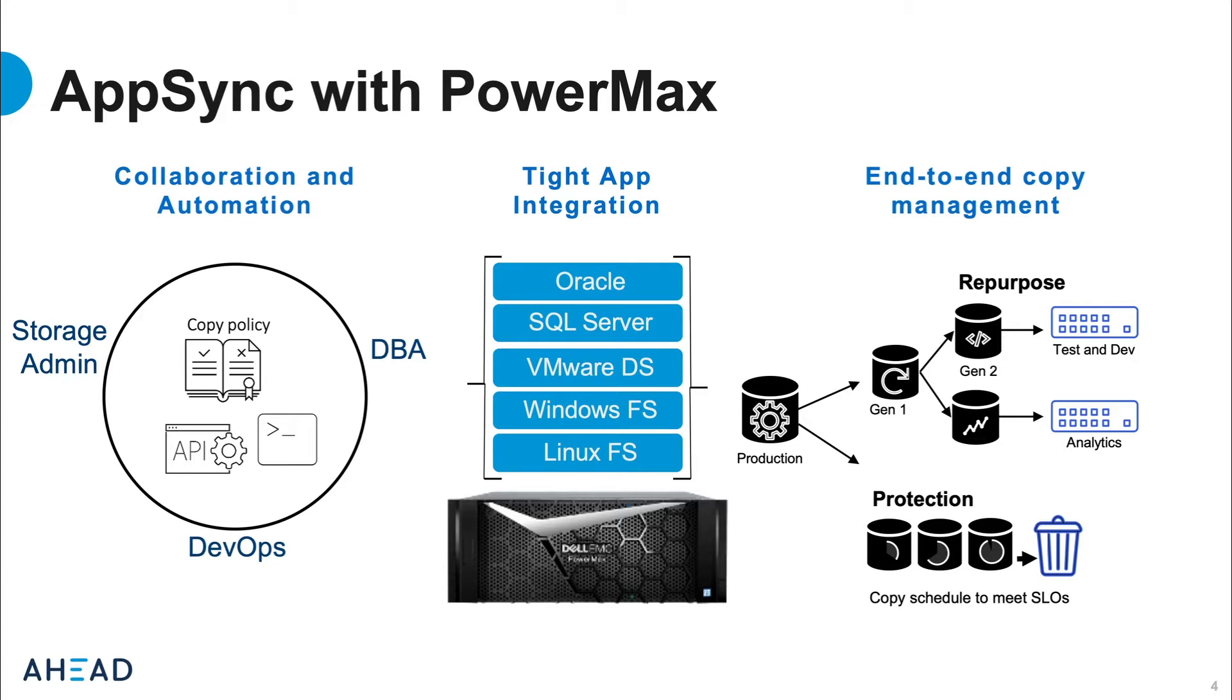This demonstration today we are going to show is AppSync creating a PowerMax snapshot of a Microsoft SQL database and then mounting that database copy to another server where SQL services will be started on the database and that database is available for many purposes.